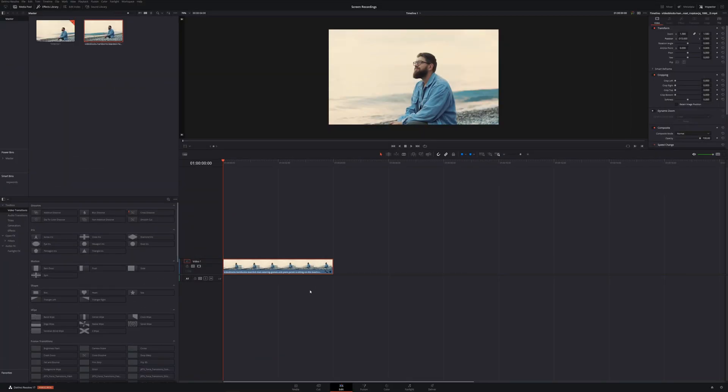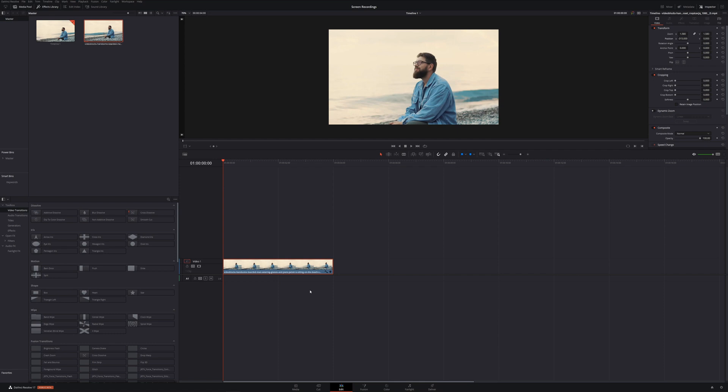All right guys, we are back here in DaVinci Resolve yet again. It seems like forever since we have been in here, and the only thing different this time is we are in DaVinci Resolve 17 and I am so excited to start deep diving into all the new features that DaVinci Resolve 17 has to offer.